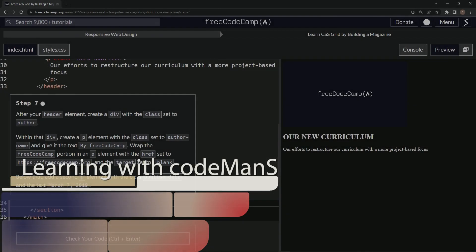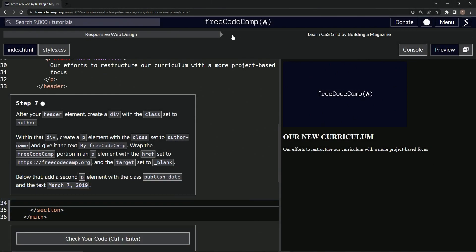All right, now we're doing FreeCodeCamp, responsive web design, learn CSS grid by building a magazine, step seven.